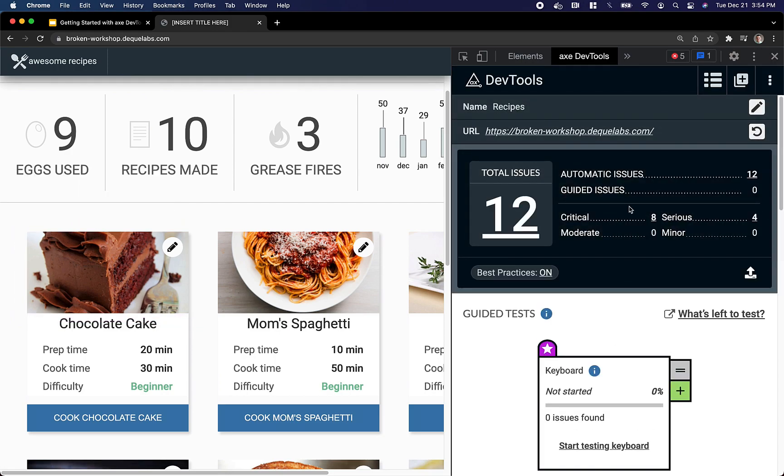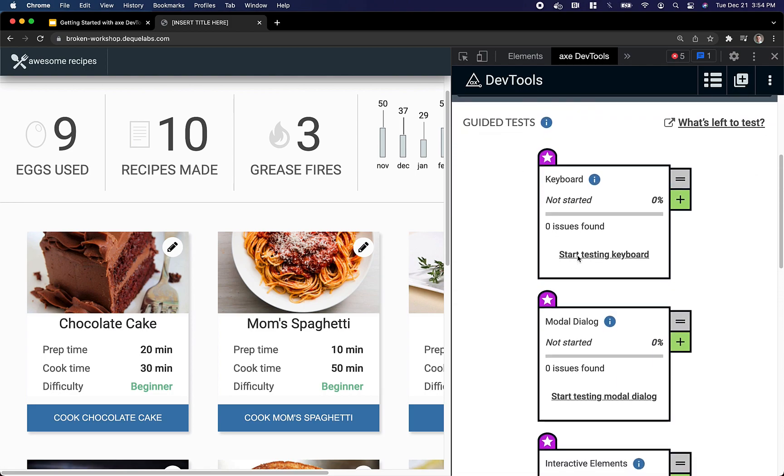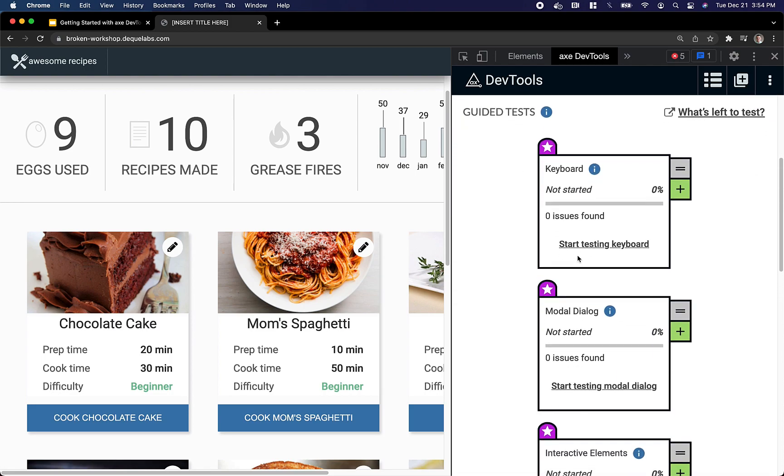Now that I've saved, I have a persistent record of the scan I just ran, and I've also unlocked the most powerful tool of all: Intelligent Guided Testing, or IGT.